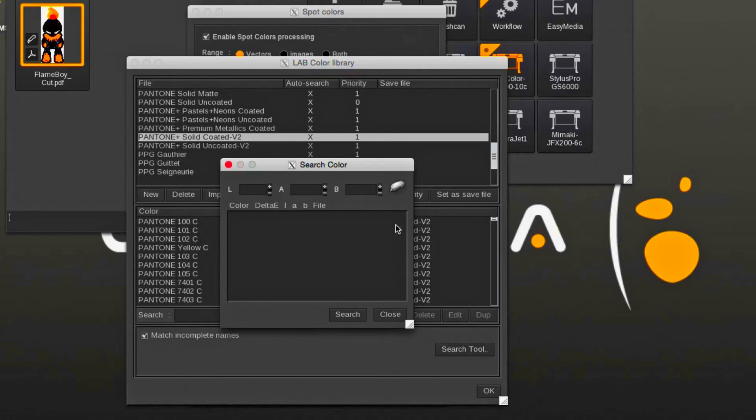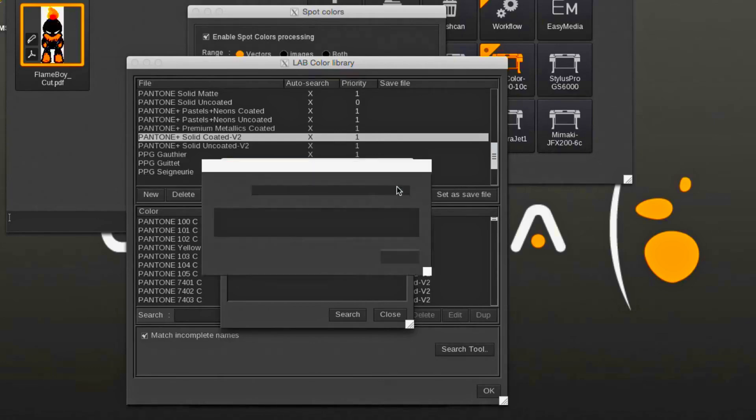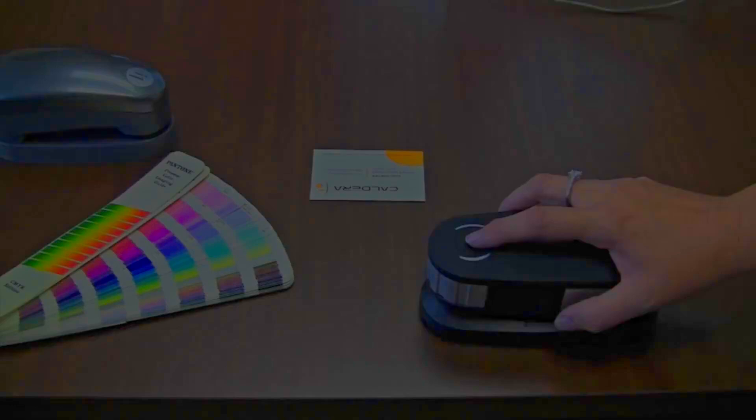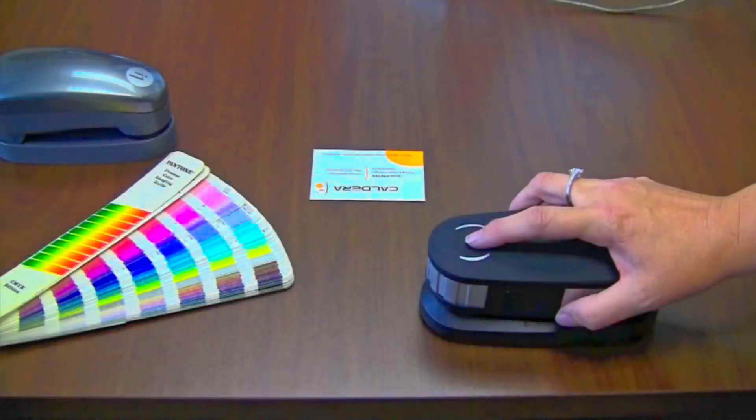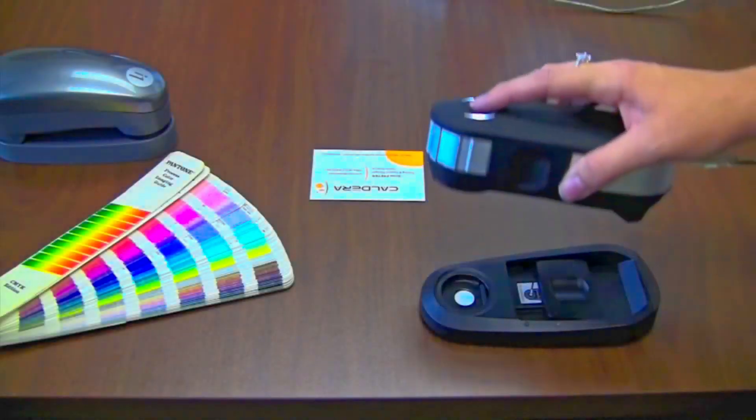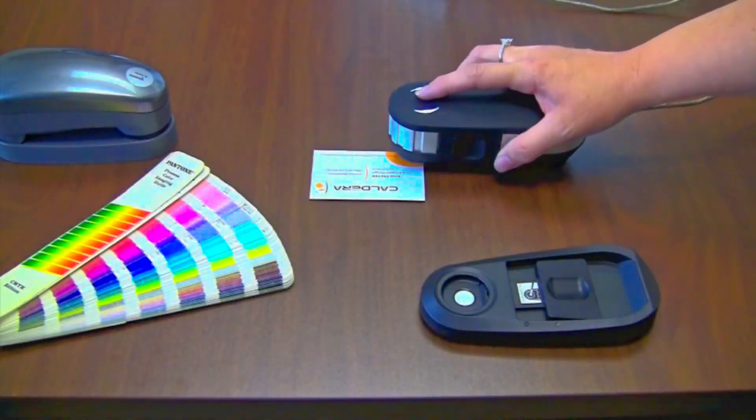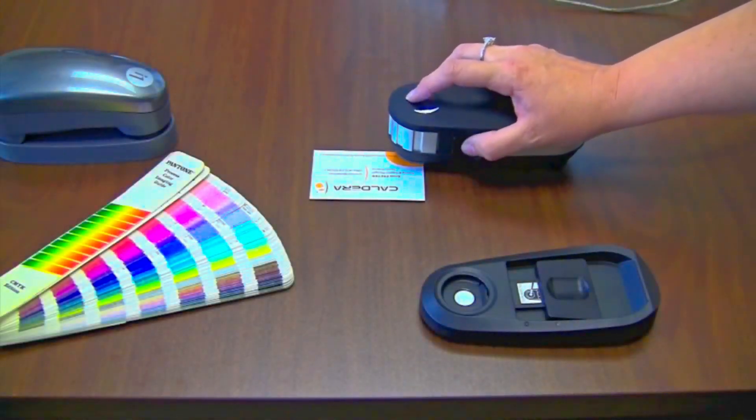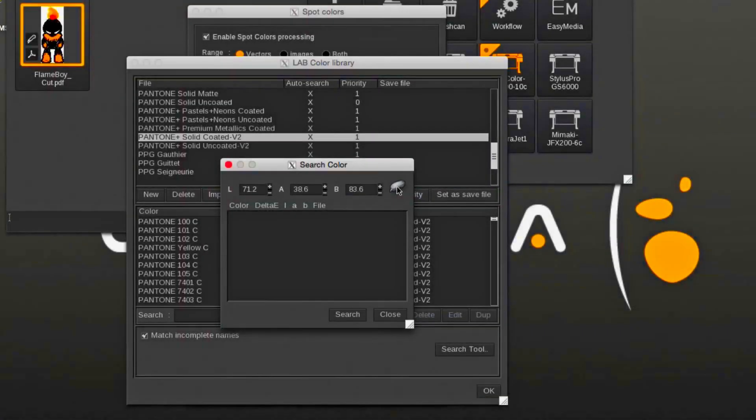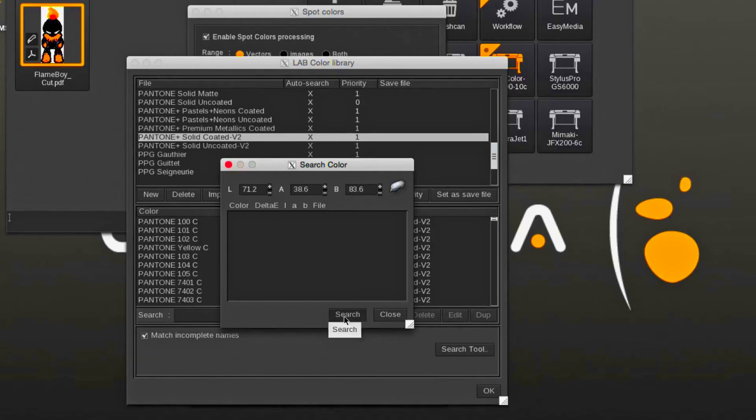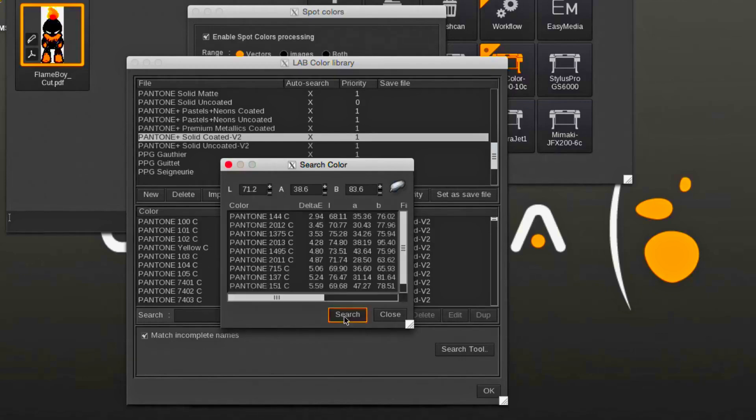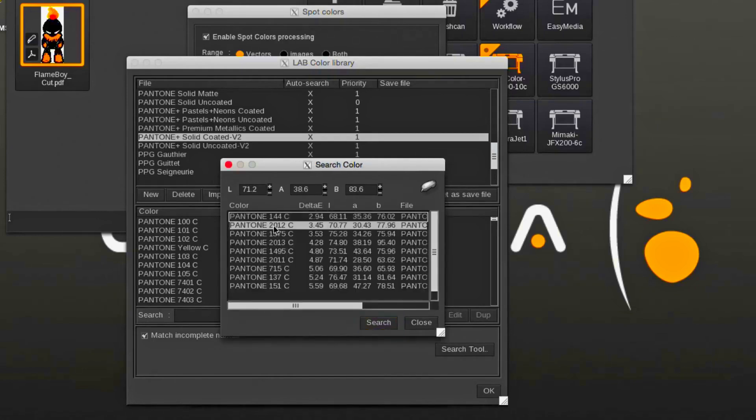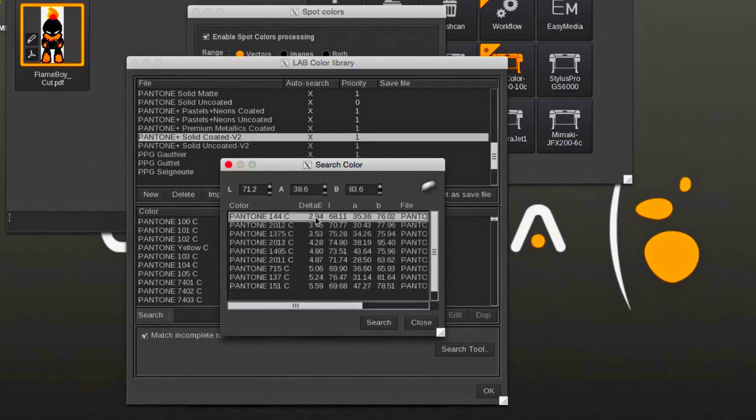Click on the search tool button, then click on the spectro icon, calibrate the spectro, and perform the measurement. After measuring the sample, it will show the measured LAB value. Clicking the search button will search the library for the closest matching colors. Pantone 144 with a delta E of 2.94 is the closest match.